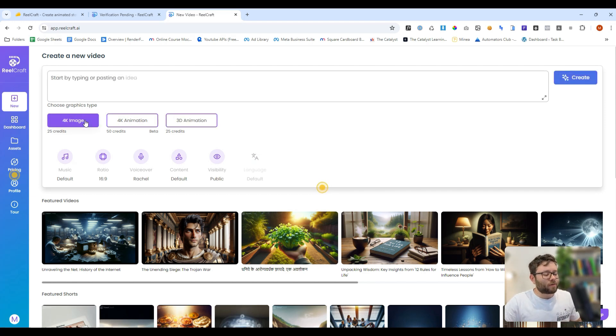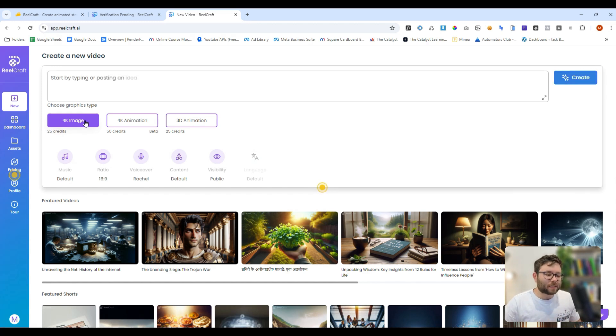This tool is a credit-based system, meaning every single time you generate something it's going to cost you some credits. But down the line you can purchase more credits if you run out.